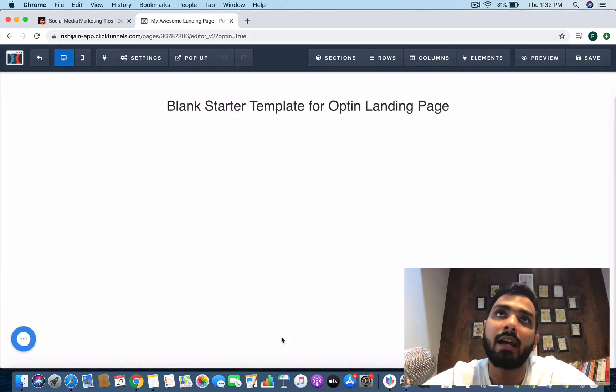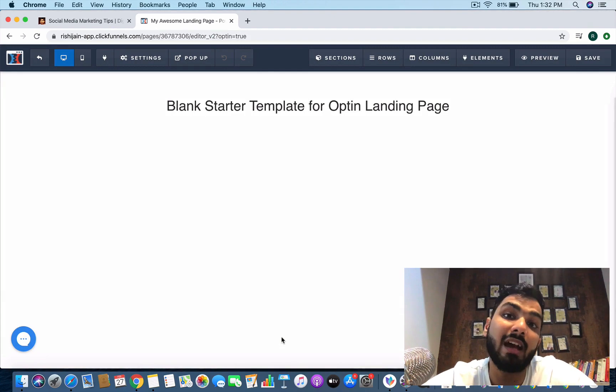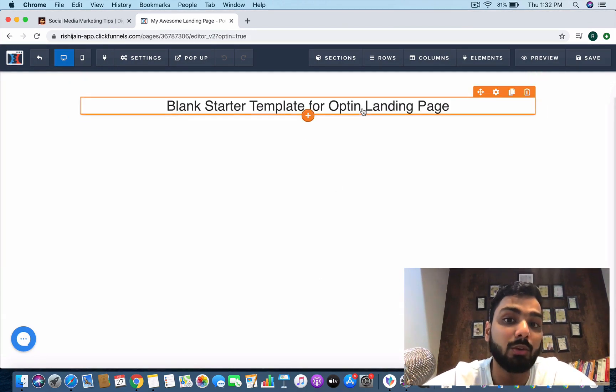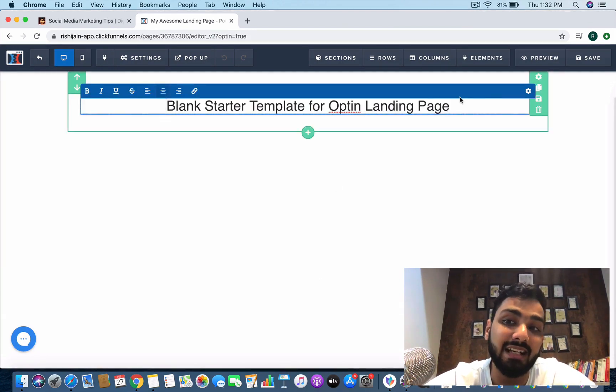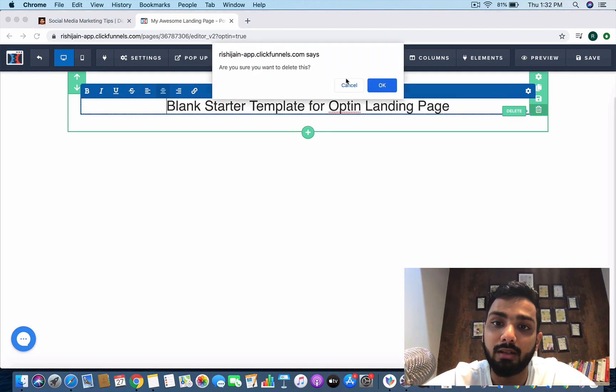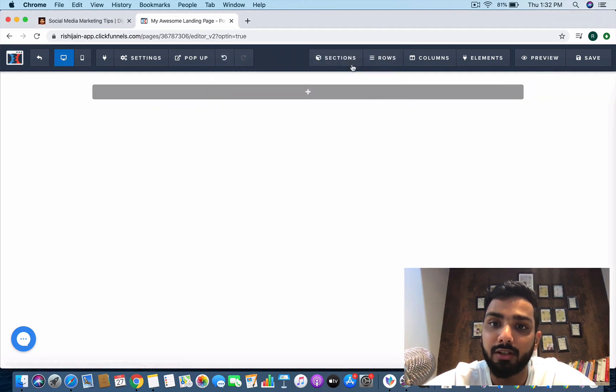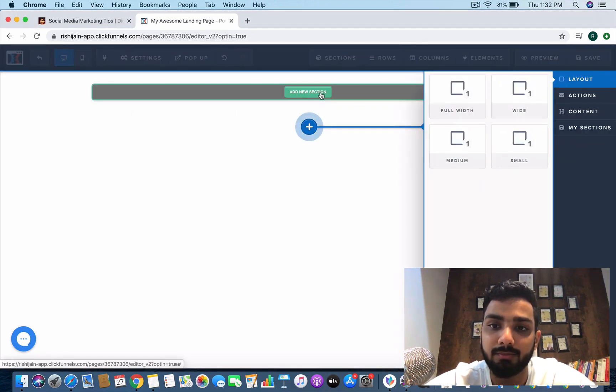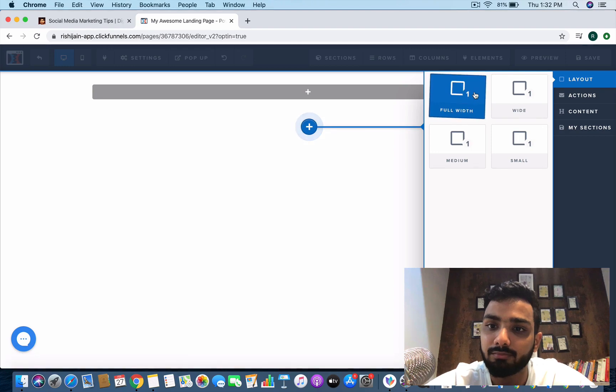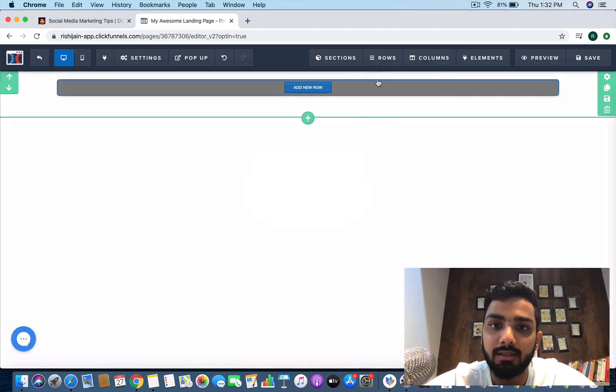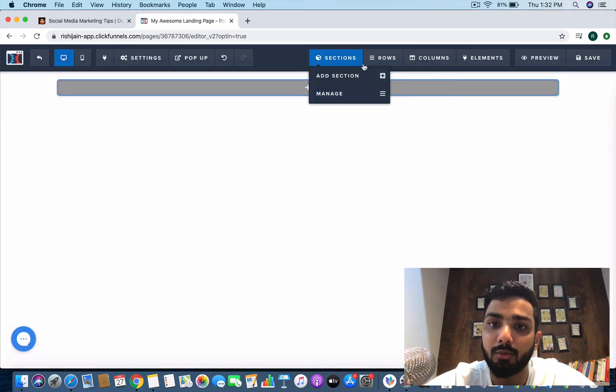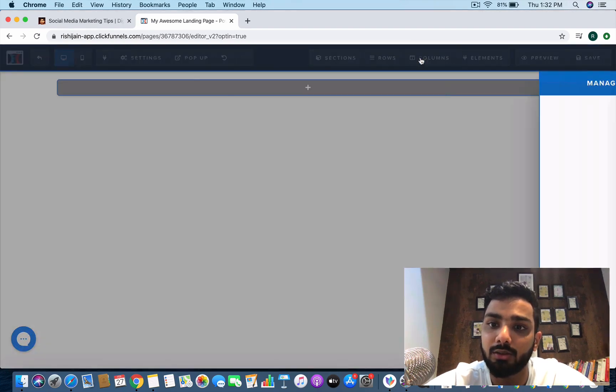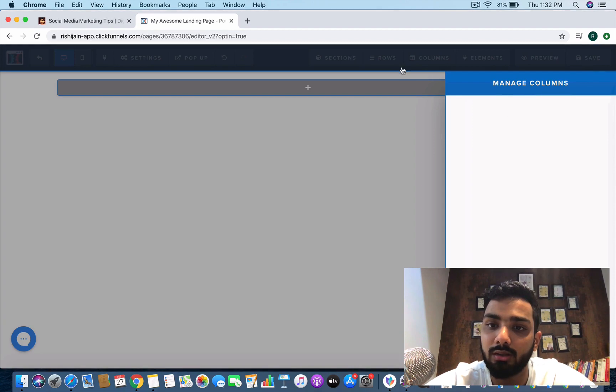Now what does a website usually contain? First of all it will have a logo on the left and on top it will have a navigation bar. This is what we want to start with. Let's create that format first. I'm going to start fresh, let's add a new section, keep it full width. I'm going to add a row to it which is nothing but two columns.